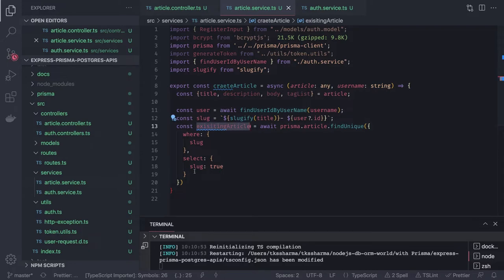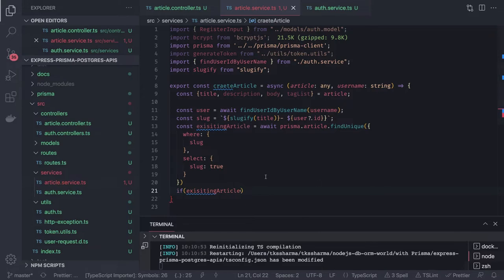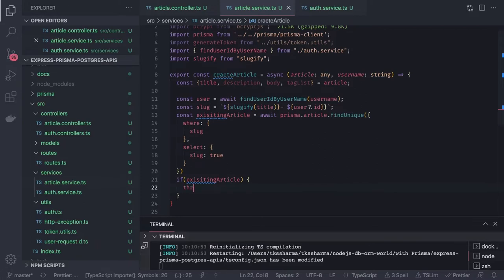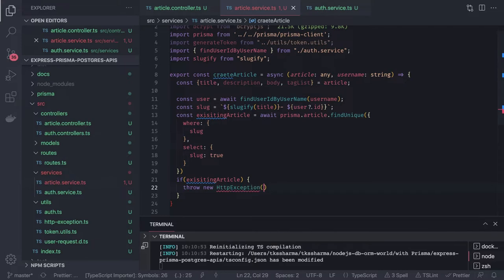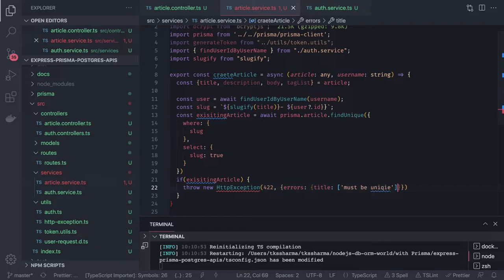We check if the existing article is there. If we found this existing article, that means we already have the article and we should go back. We throw a new HttpException — unprocessable entity — with errors: title must be unique. You can customize this as you like.